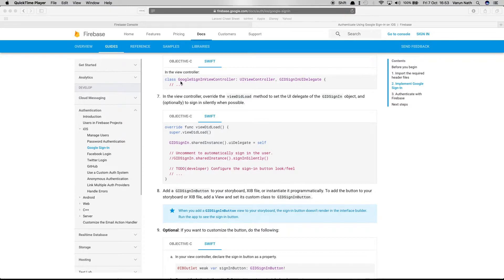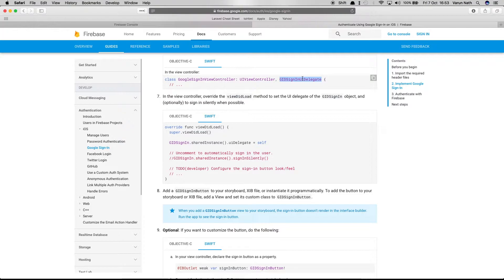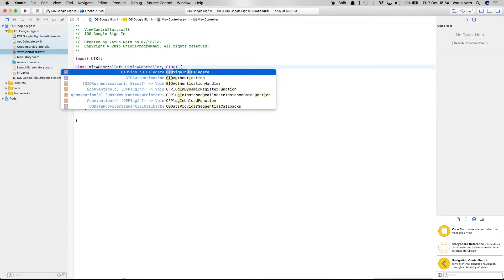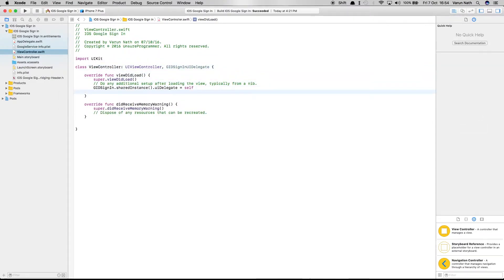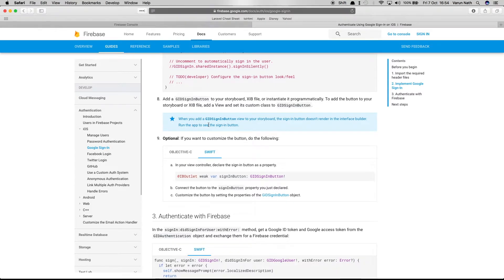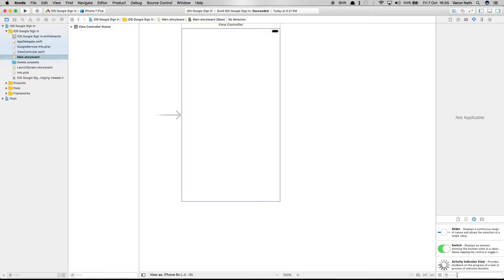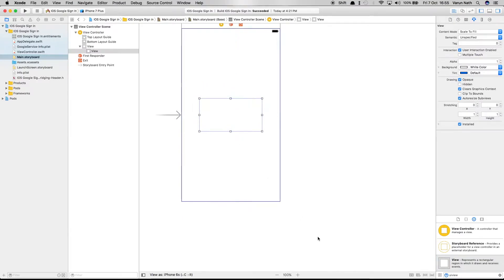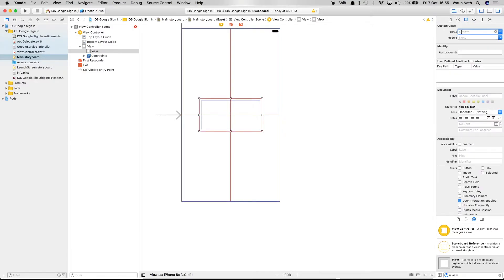In the ViewController, implement the GIDSignInUIDelegate protocol. Inside the view controller we need to set the UI delegate of the GIDSignIn object with the required line of code — set GIDSignIn.sharedInstance().uiDelegate to self. Next, create the sign-in button. In the main storyboard, add a UIView, center it horizontally and vertically in the container, and set its class to GIDSignInButton.